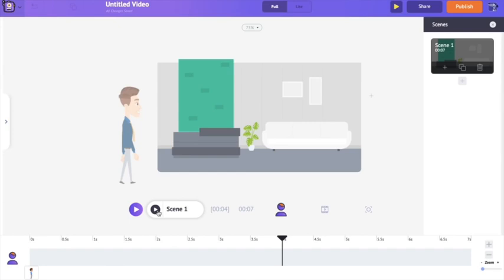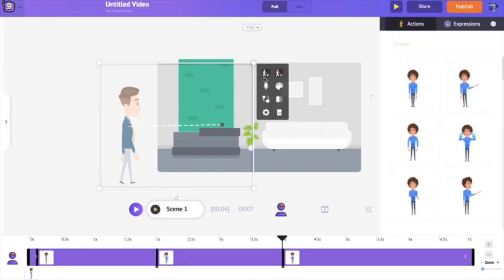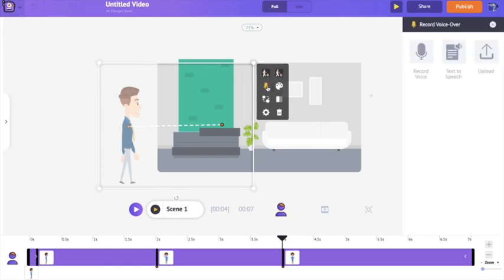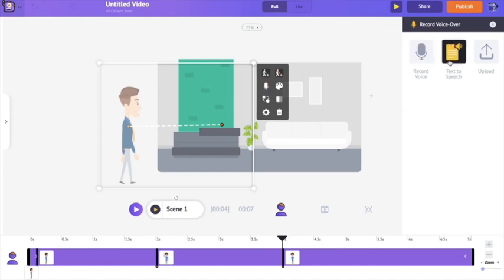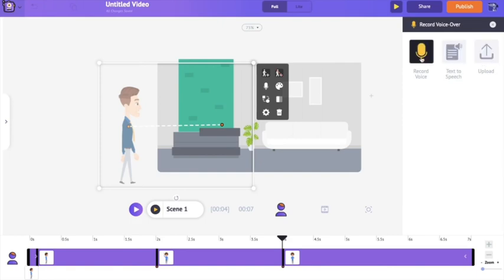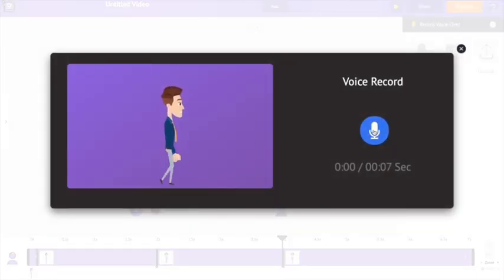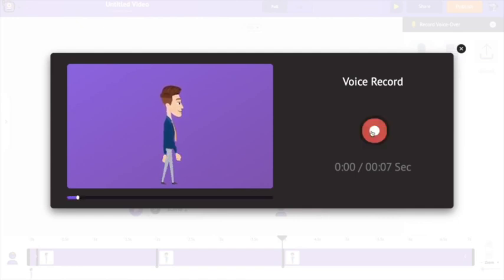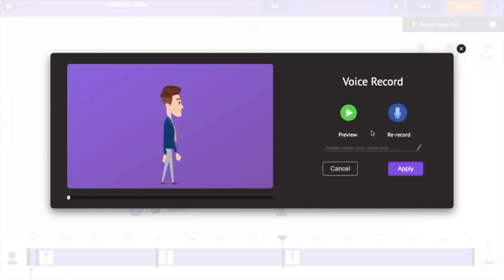To add a voiceover, click on the character and you'll see a small microphone-like option called the voiceover option. Clicking it gives you three different options: you can directly record your voice, use the built-in text-to-speech engine, or upload a pre-recorded voice file. First, I'm going to show you how to directly record a voice using your microphone. Click on the blue icon and directly record the dialogue — for example: "Hi, I'm Joe. I'm a marketing ninja."